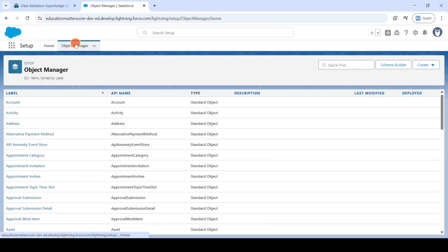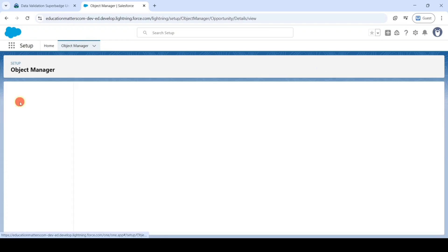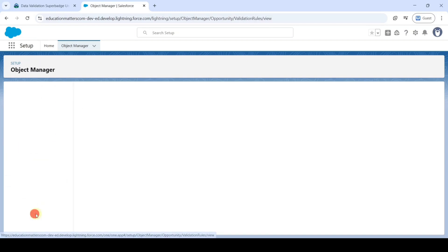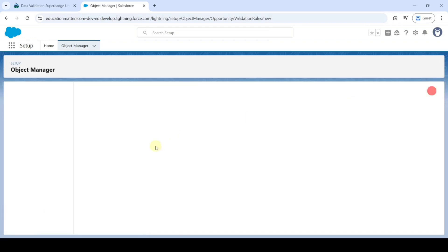To start solving, move to the Object Manager and from the Quick Find search for 'Opportunity', click on it, then scroll down to the bottom and click the 'Validation Rules' button. Then click the 'New' button.